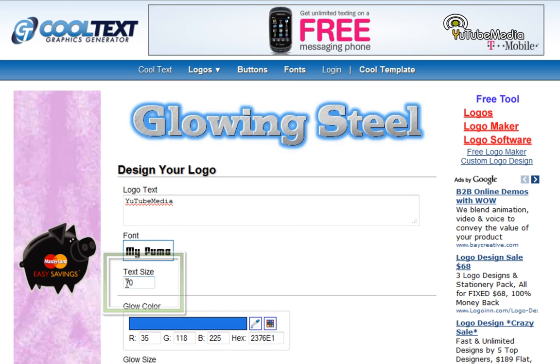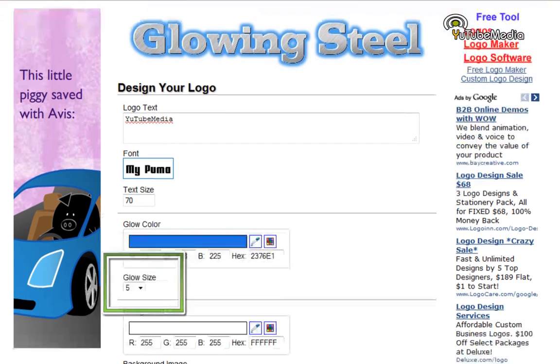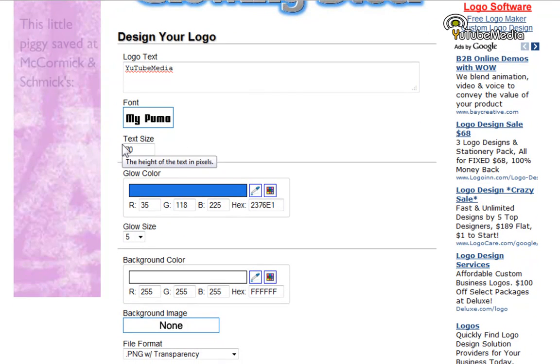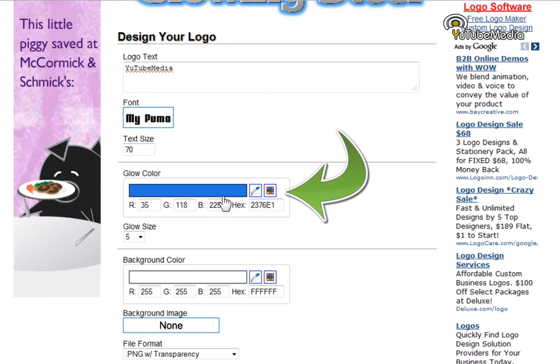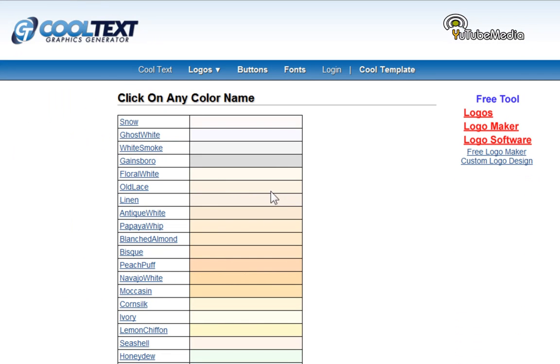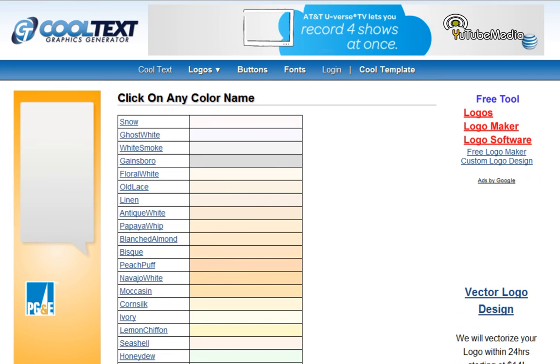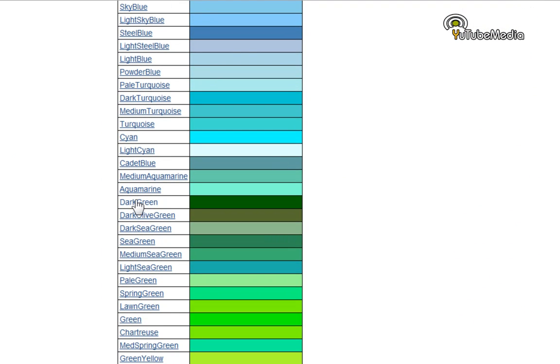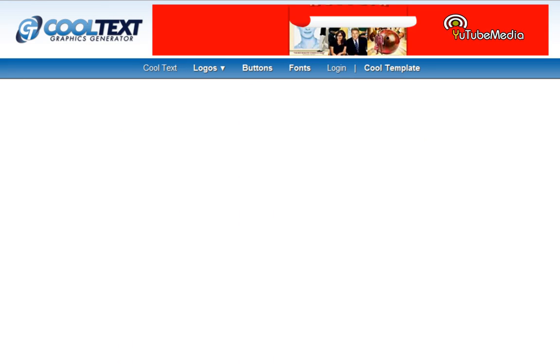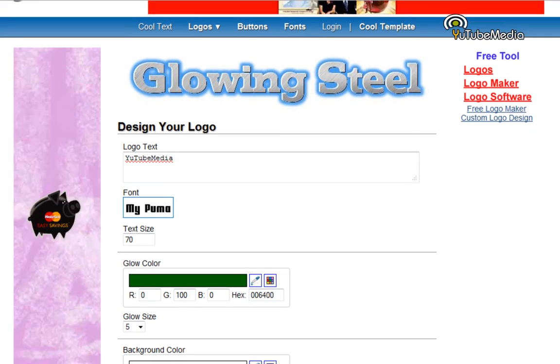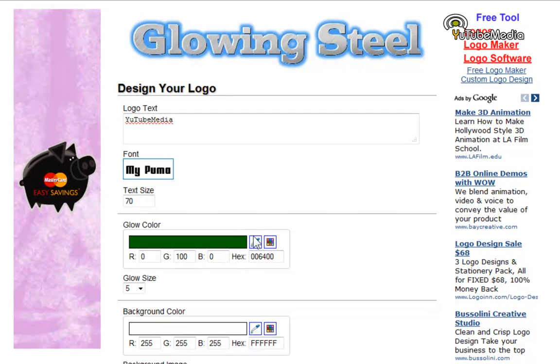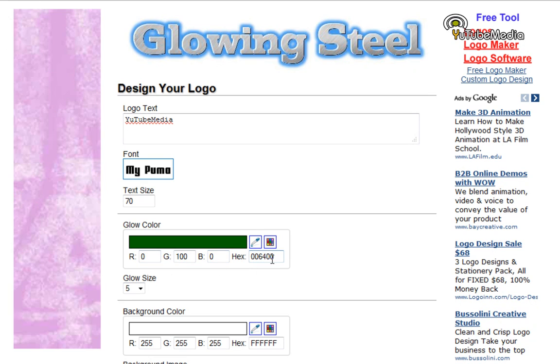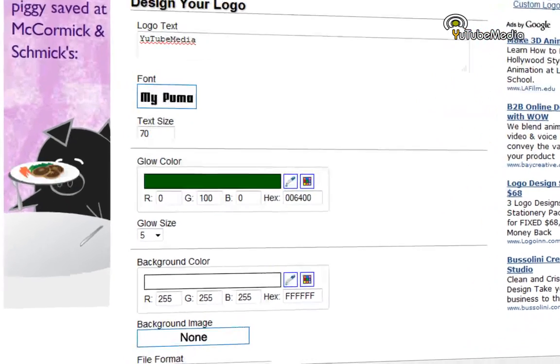All right, you choose your text size. I'm going to leave that alone at 70 for text size. You choose your glow color. I'm going to do green because that's my theme color. Click dark green. And so again, you can just press this to choose the colors, or you can put in the codes manually.